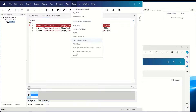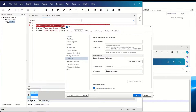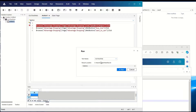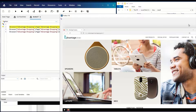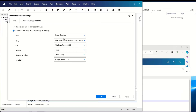First up, when running tests on digital lab cloud browsers, you can now watch the test run on your application in a remote access window. And you can run tests on Firefox and Edge cloud browsers in addition to Chrome.